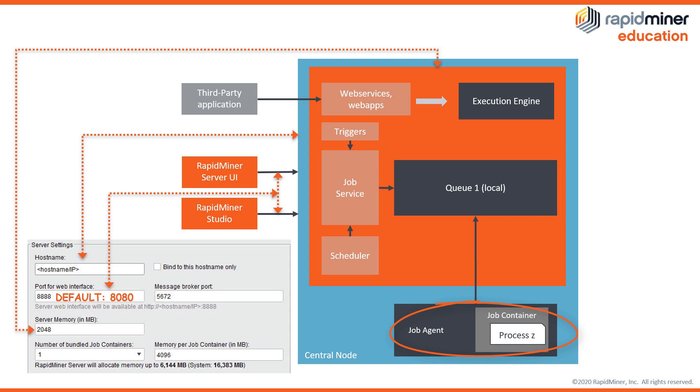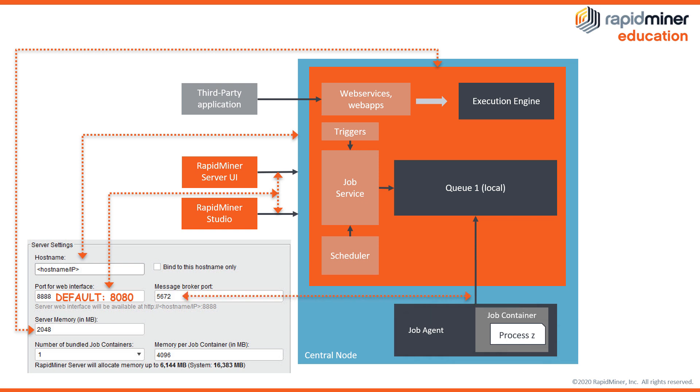Each job agent is connected to one job queue within the RapidMiner server. Job containers as the lowest hierarchical element are really execution applications and can be somewhat compared to CPUs but they are not restricted to using single CPUs. The communication between the main server application and the job agents and consequently the job containers is routed through the so called internal port which is 5672 by default.